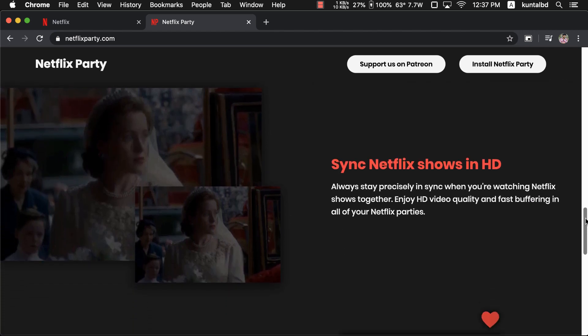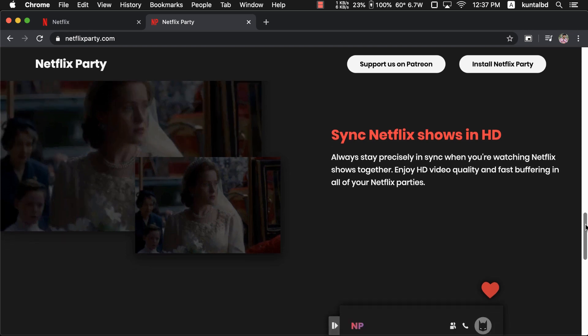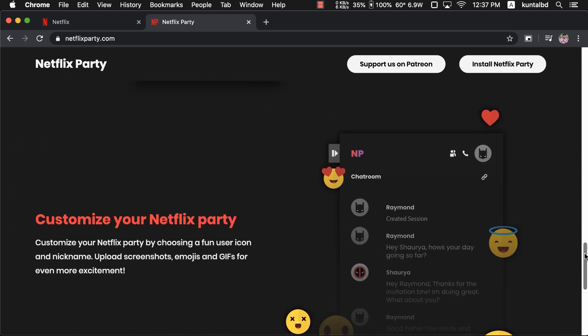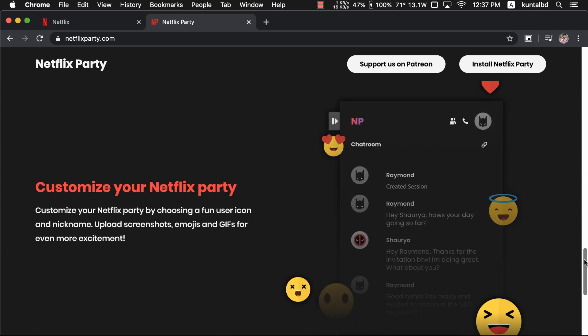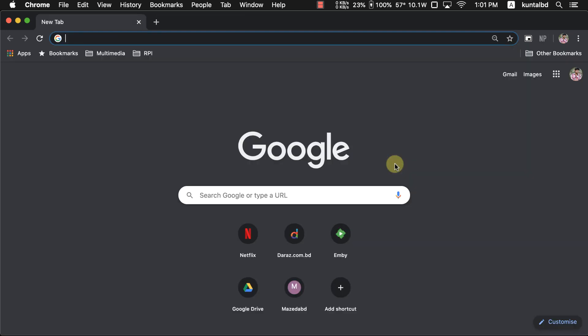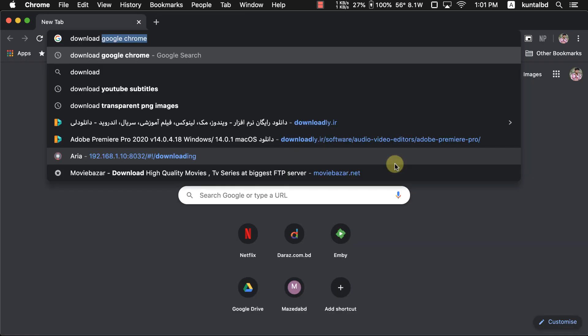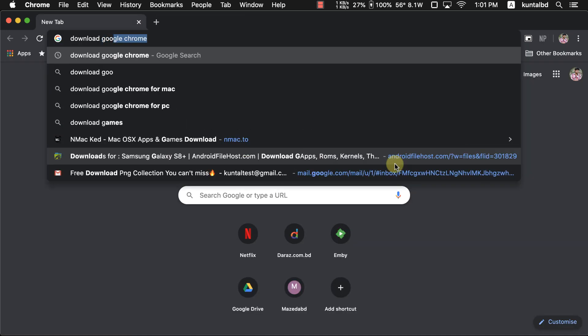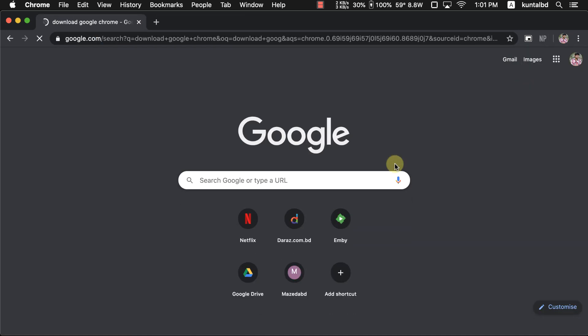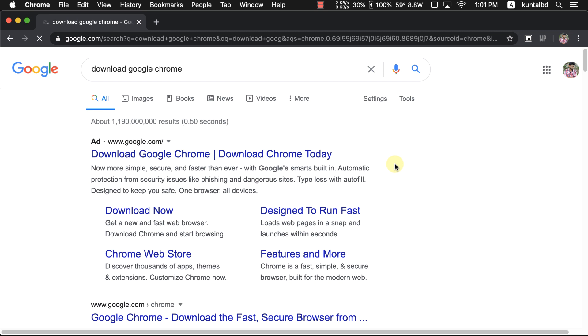So if you are the kind of person who can't watch a film without discussing the plot line and love to react while watching together, then this is the perfect companion for you. Now first thing first, for Netflix Party to work you will